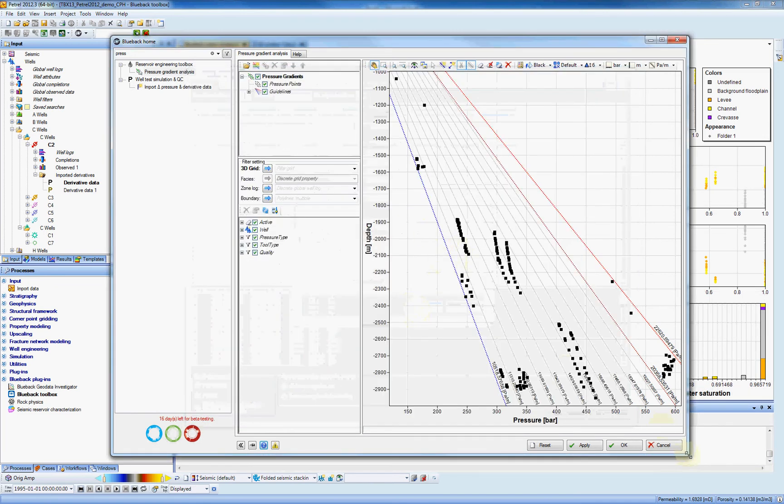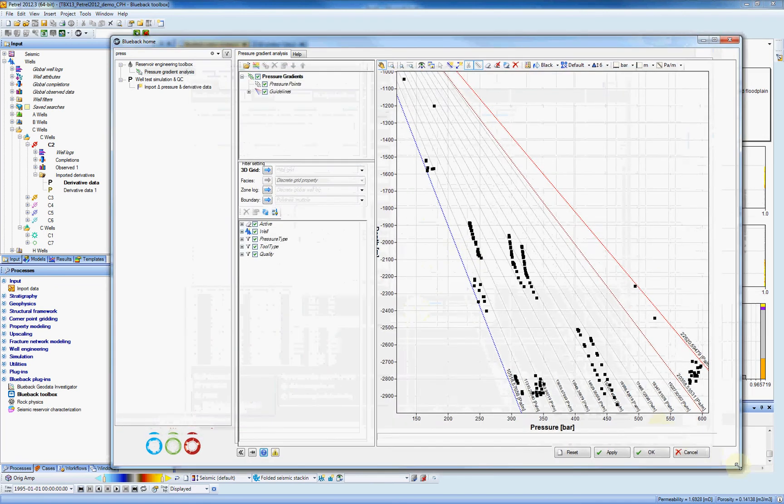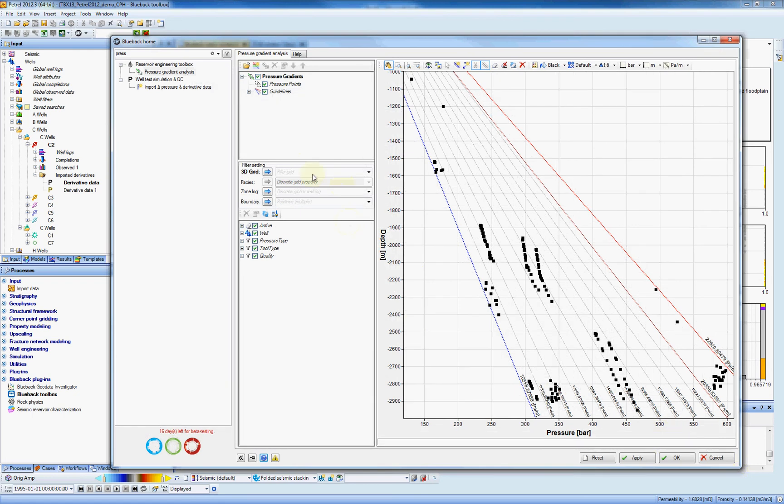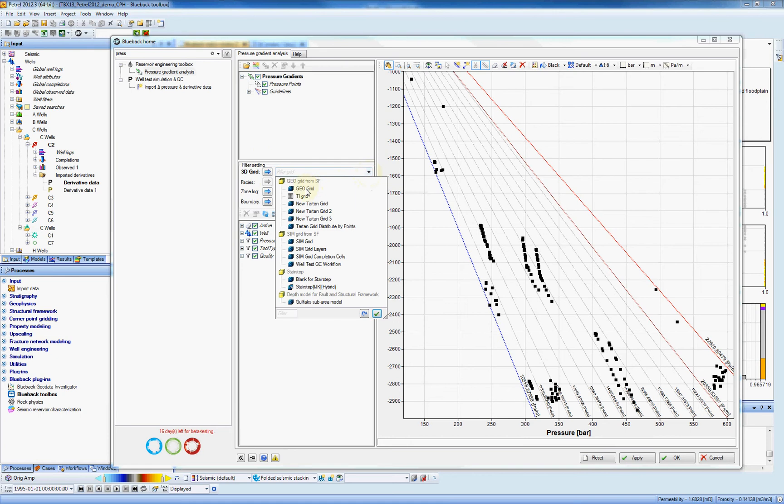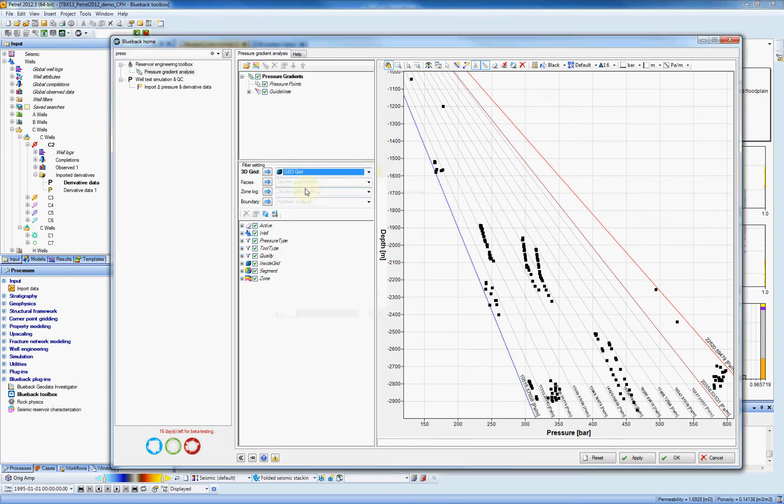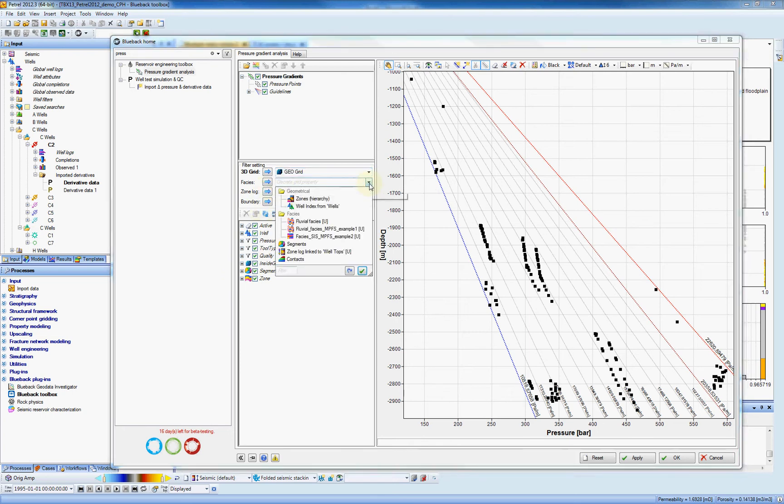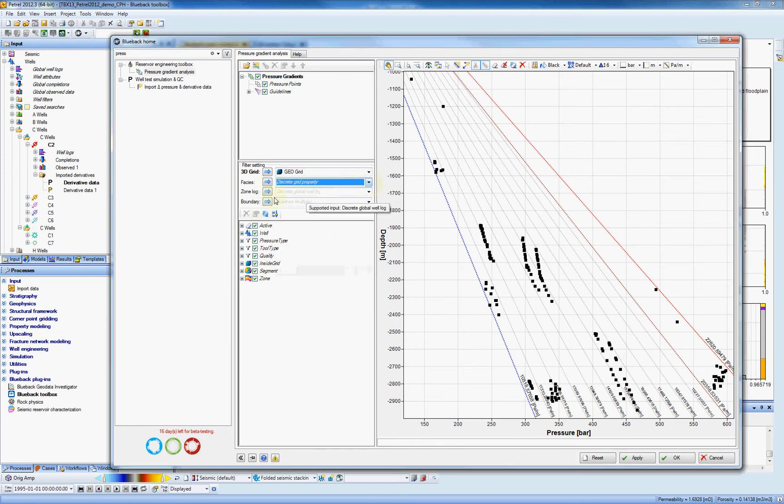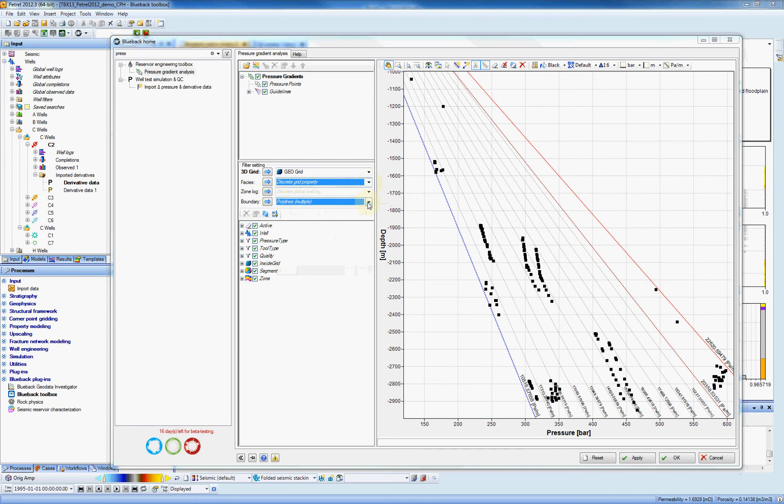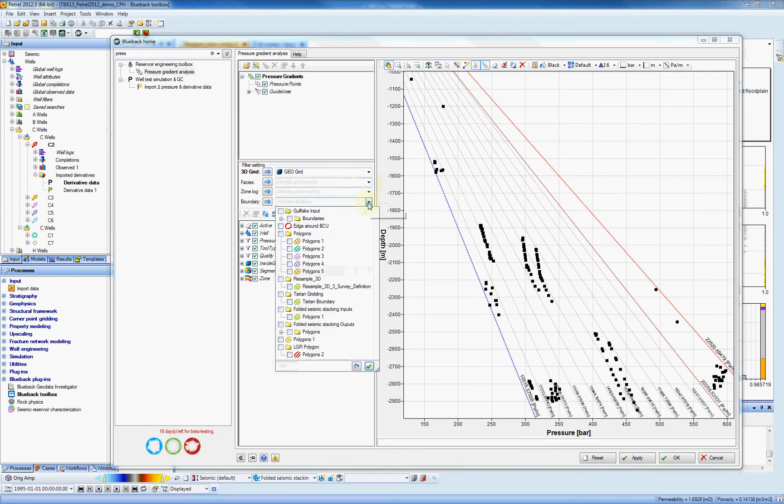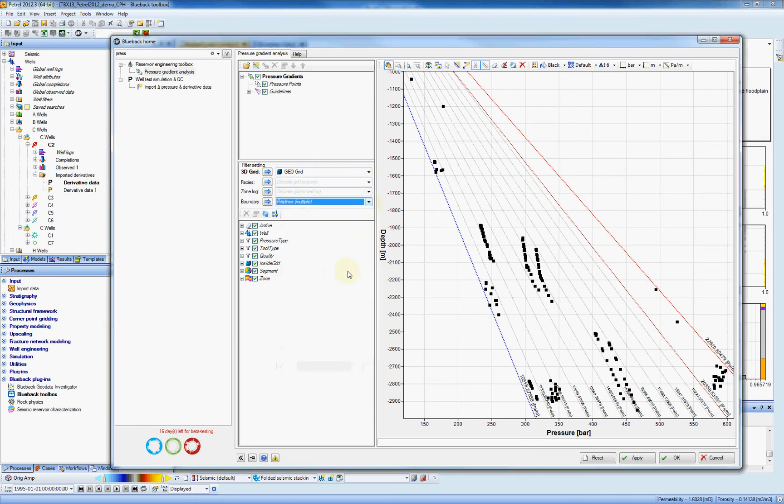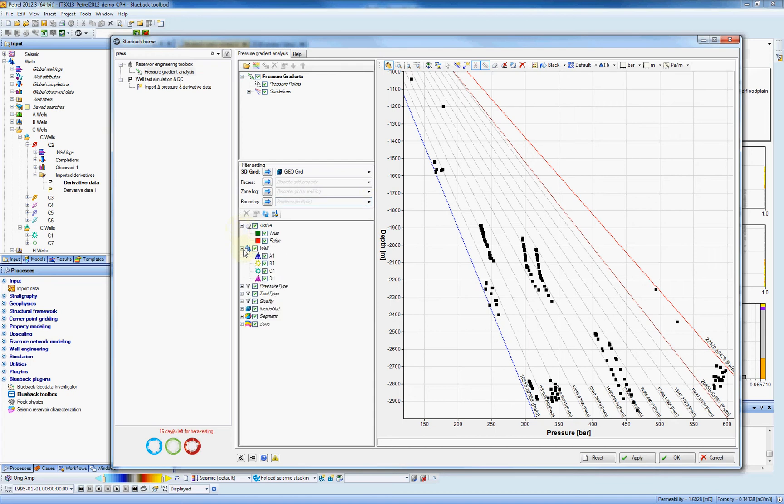So we can see on the display here. On the bottom, you can filter this data. How can you filter it? You can use a 3D grid, and by using a 3D grid, you can also filter on the zone, on the segment, and inside the grid. You can use your faces, zone log, or also a polygon. So if you select a polygon, you can filter to keep the wells outside or inside the polygon. Those are other sorts of filters that remain available.